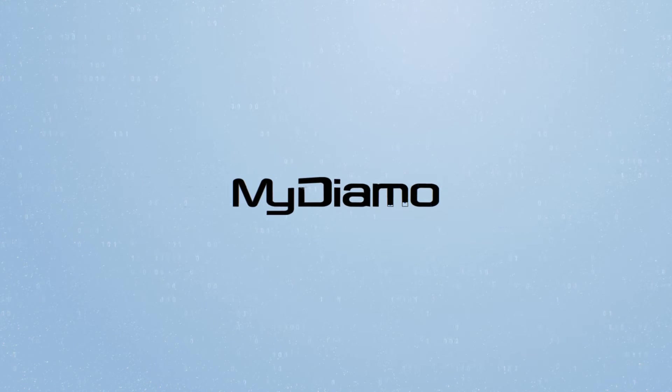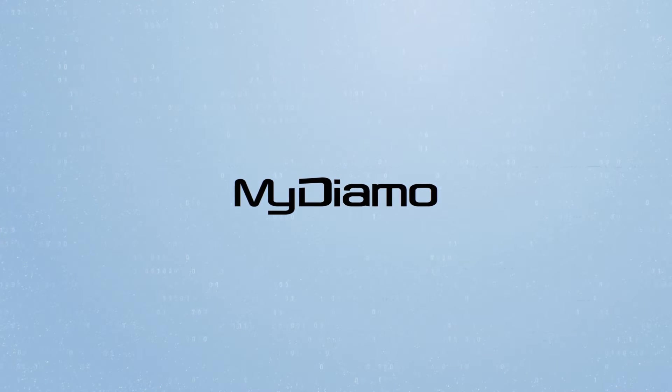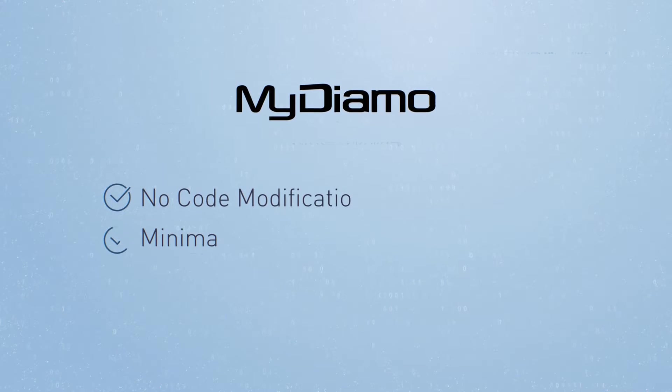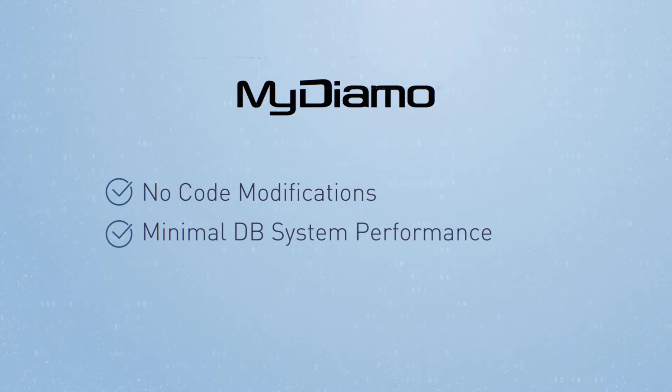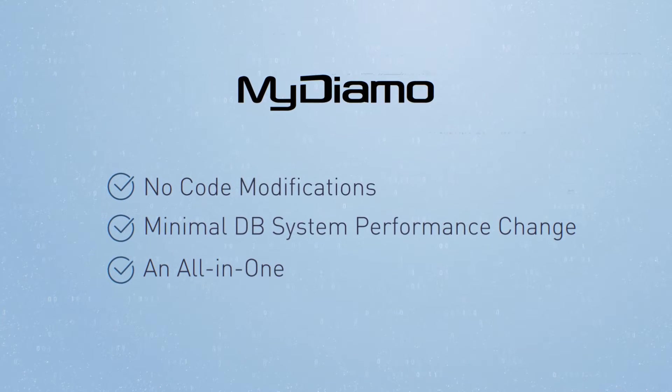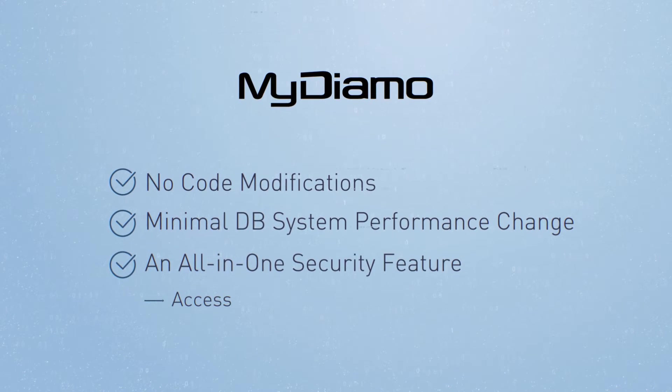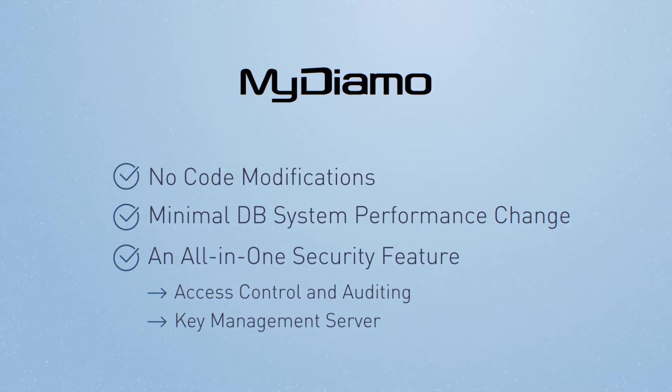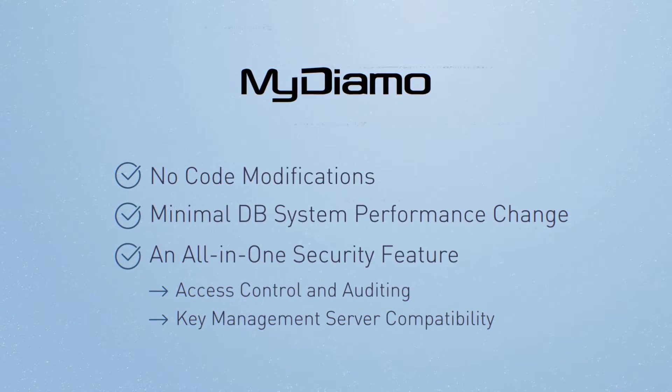So what makes MyDiamo the ultimate security solution? MyDiamo requires no code modifications, has minimal DB system performance change, and an all-in-one security feature.